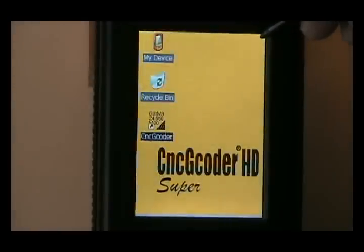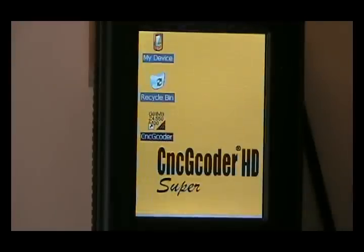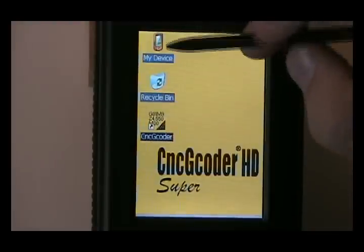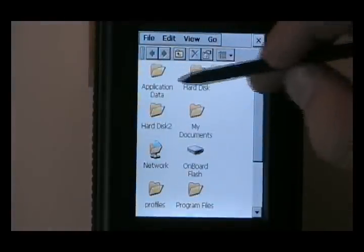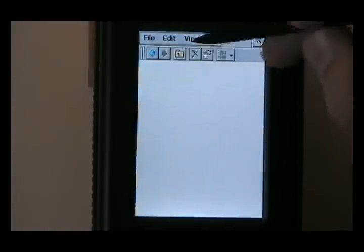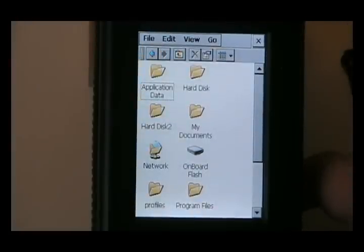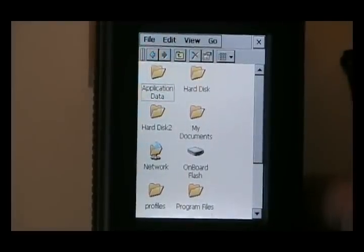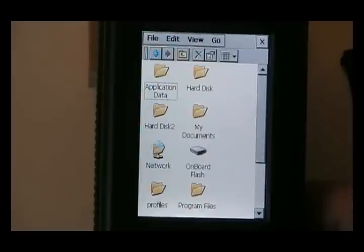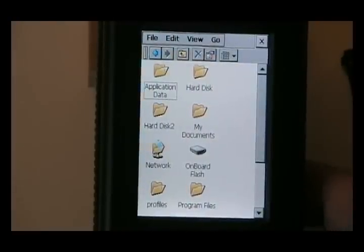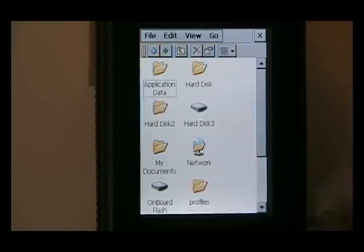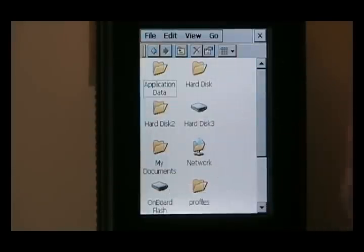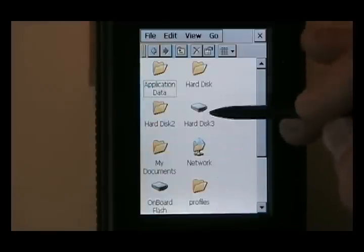In the case where we plug in a USB thumb drive, what I'm going to do is I'm going to open up the directory first so you can see how this works. If we open up the Windows, my device. OK. Notice we've got hard disk here. Hard disk 2. I'm going to plug in the thumb drive right now. After we plug in the thumb drive, we've got our onboard flash which is where it is stored in the CNC G-coder and we have a hard disk that pops up here.